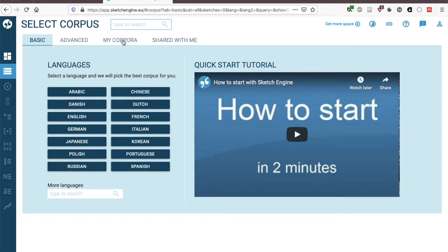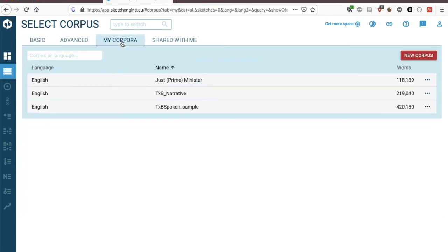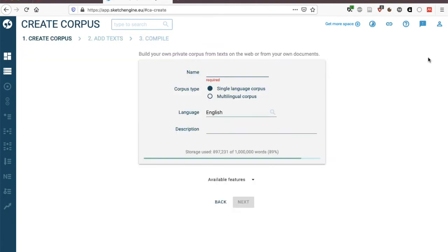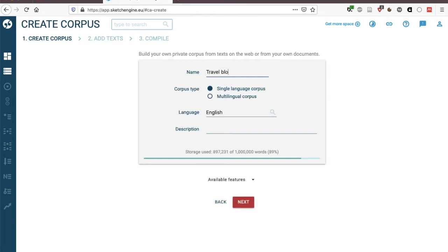You click on my corpora and here I can see the corpora that I've already built but we're going to build a new one here. So we're clicking on new corpus. You first of all need to give it a name and we're going to start by creating a corpus of travel blogs. So I'm going to call it the Travel Blogs Corpus. This corpus is in English so I can leave it there and it would be important to have a description if I were to share this corpus with anyone but for now I'll just leave it blank.